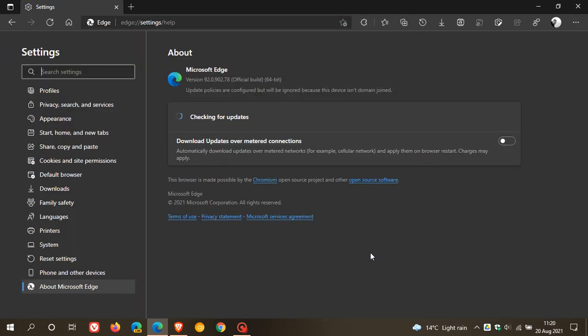And as I've mentioned, the latest version should be 92.0.902.78. There's no version change. There's no new features or anything. It's just the point release 0.78, which carries those six important security fixes that have been patched. And those flaws have now been addressed in this latest stable version of the Microsoft Edge web browser.